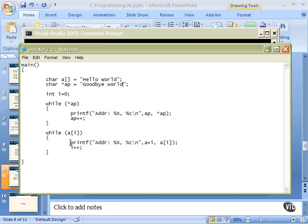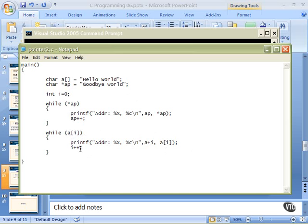Then we increment the pointer AP. Here we cannot increment A — we can add to it and use it as a subscript, but we can't move A because A is an array. Arrays can't be moved around like that because they point to different places in memory. While A sub I has a valid character — non-zero — we'll work our way through the while loop. We will print out the address and the character using A plus I without the brackets, so this will be the address of A's beginning plus the current counter value of I. And here will be A sub I again, which is just the character, including the null when we get to it. Then we increment I and run through the loop.